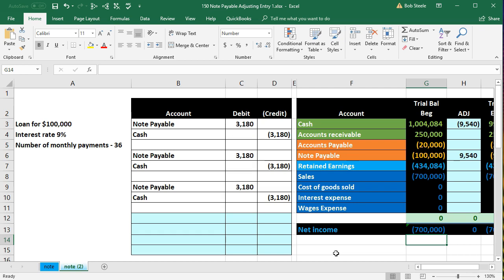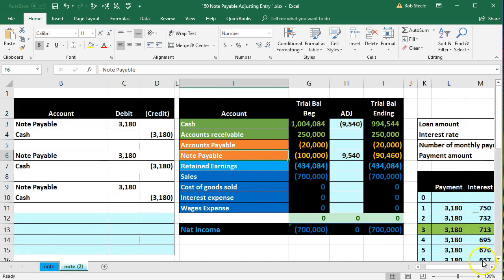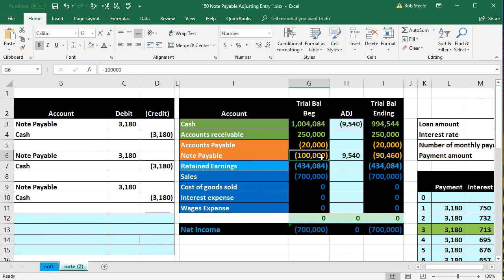Looking at this notes payable account here, we can see that the notes payable was on the books for 100,000 and then it was adjusted down to 90,460. That's what's happened so far.